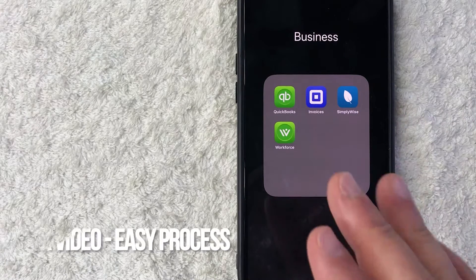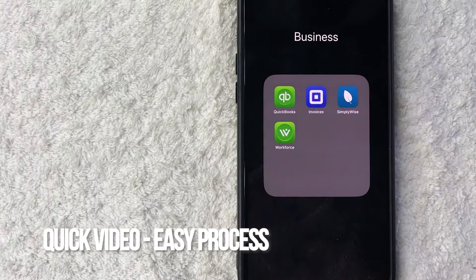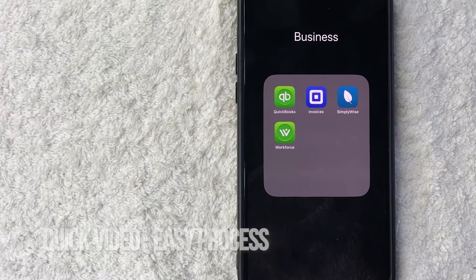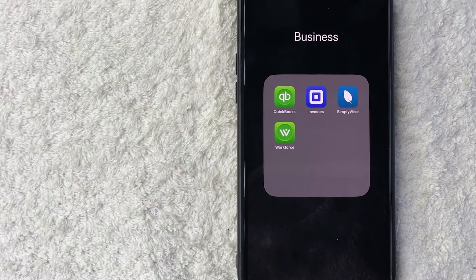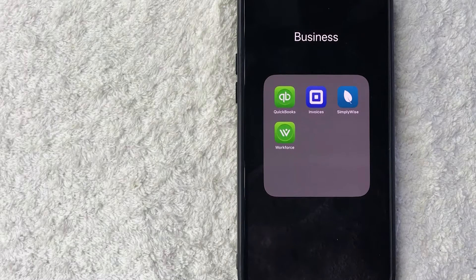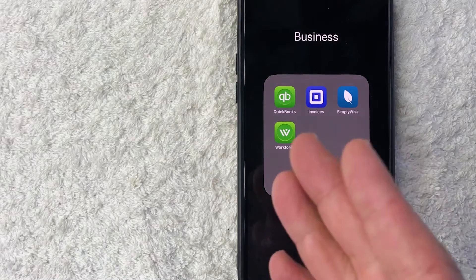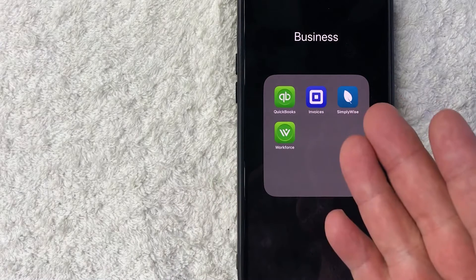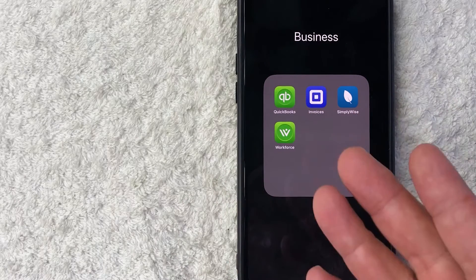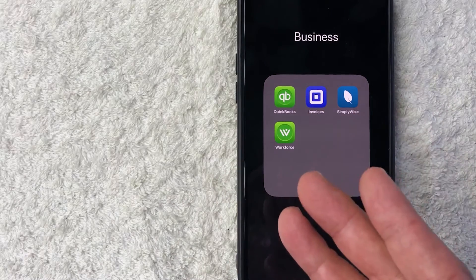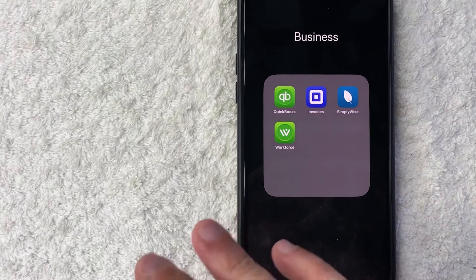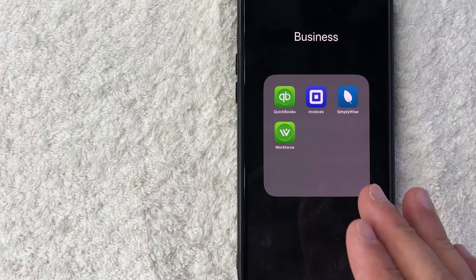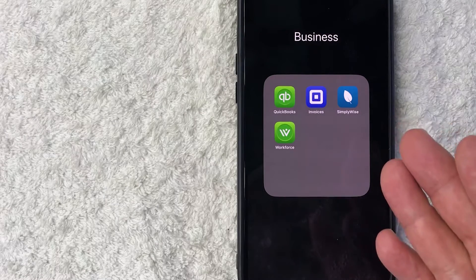First off guys, real quick video, not too many steps involved, so be sure to stick around to the end of the video. But why would you want to delete items from your square invoices anyways? Well, that's pretty easy. If you're running a business, you know that sometimes your inventory changes or things that you offer change, and sometimes you want to go ahead and delete the item that you have available.